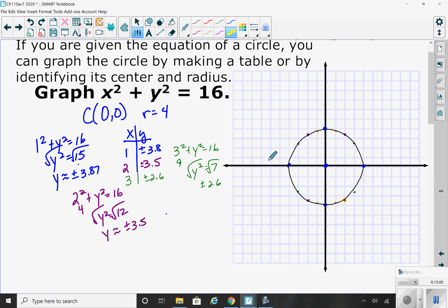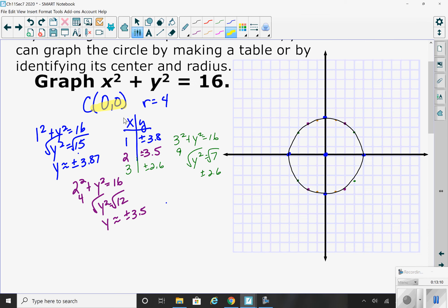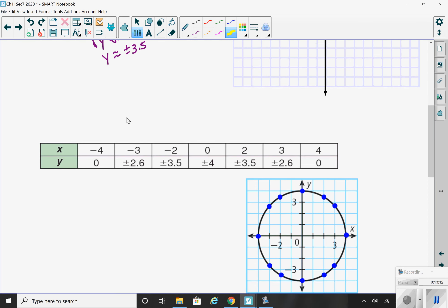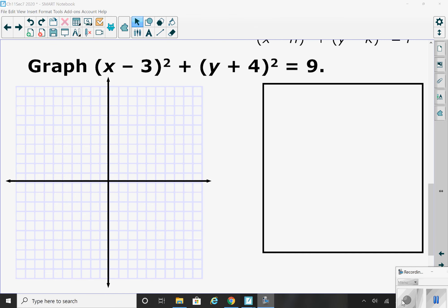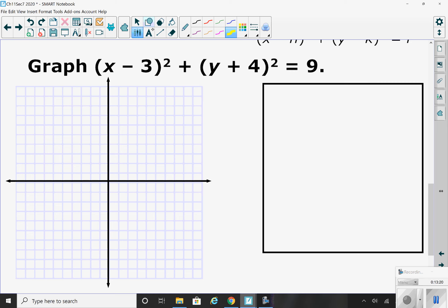This is easier when the center is the origin — it becomes more challenging when the center is not at the origin. Let's try one more. Start by identifying your center: here it's (3, negative 4). Your radius is 3. Go ahead and plot the center at (3, negative 4), then from there count right 3, left 3, up 3, and down 3.